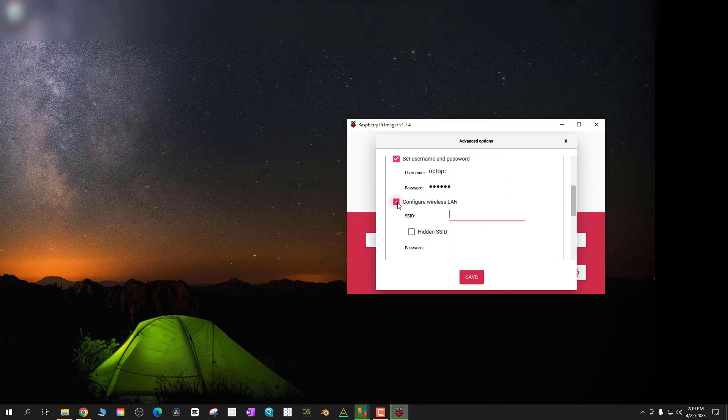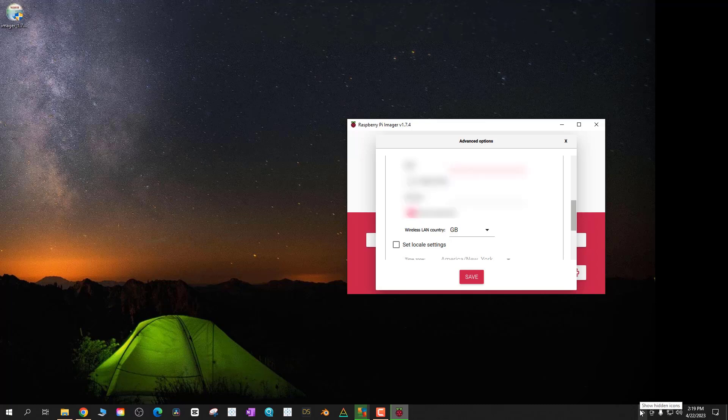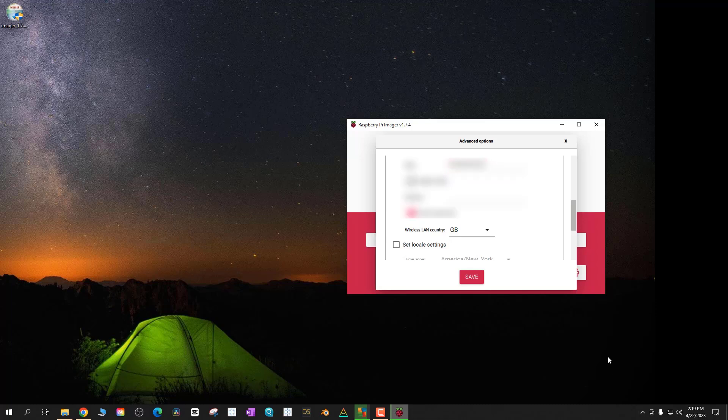Configure your setup for your home Wi-Fi network because OctoPi is going to want to connect to your Wi-Fi so it can run that server. Once you have all the information in, choose your wireless country. For me it's US.